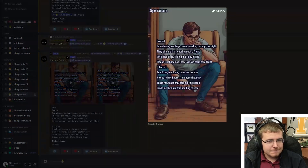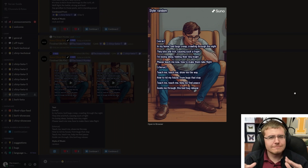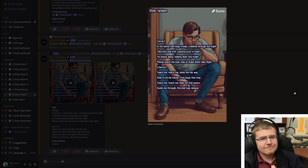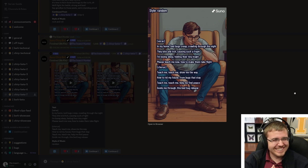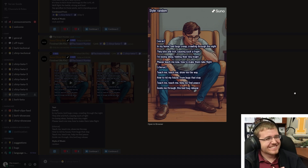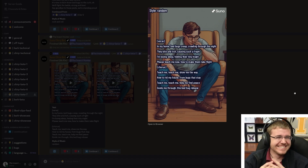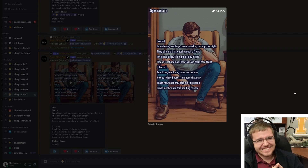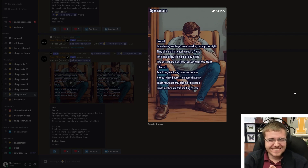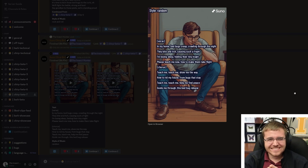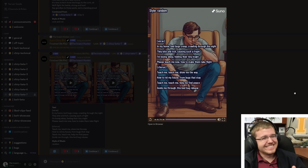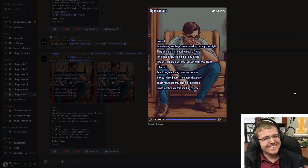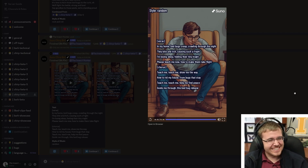In my home, bed bugs creep crawling through the night, they bite and itch causing such a fight. I'm losing sleep feeling their tiny might. Please teach me now how to make them take flight. Teach me, teach me, show me the way, how to rid my house of bugs that stay. Teach me, teach me, help me find peace, guide me through this — that one is awesome, I love this song! But again there's no scientific value — it's just singing about bed bugs without giving us anything.